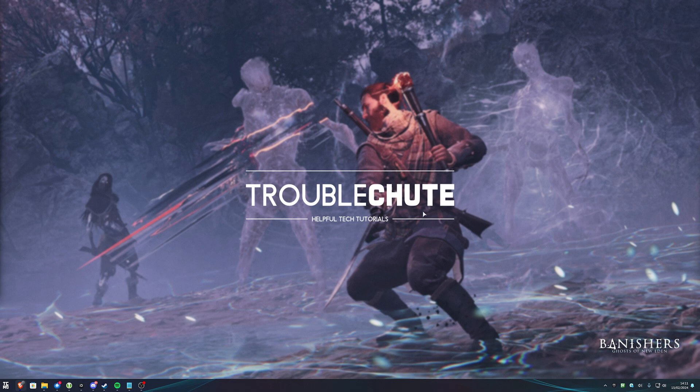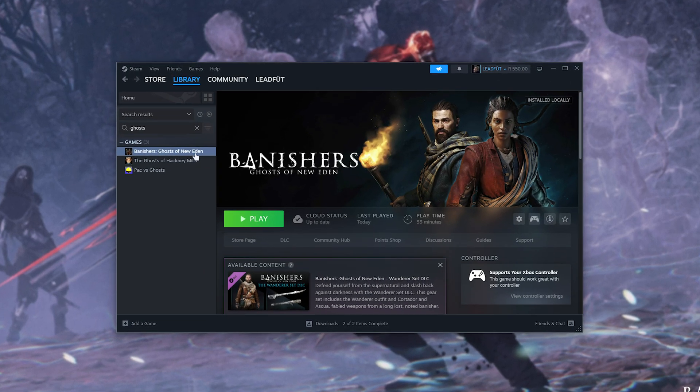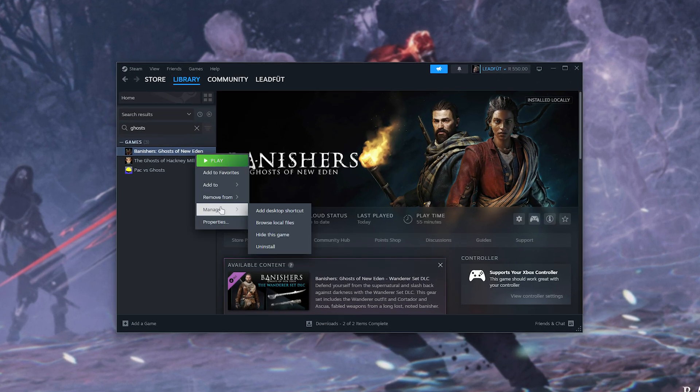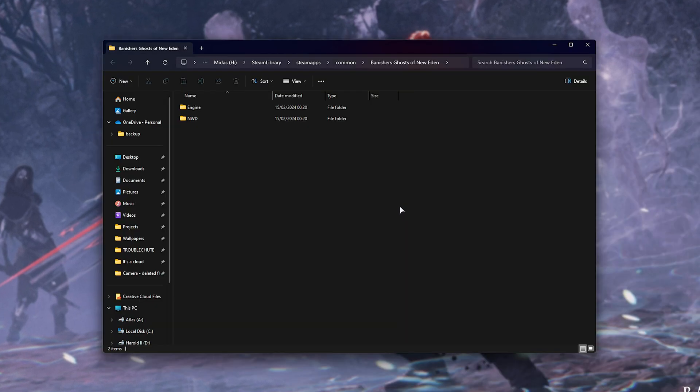Then, the next most common solution is to make sure it's running on the correct graphics device. This is especially important when you have an iGPU or a secondary graphics card on your PC or laptop. What you need to do is navigate to where the game is installed. For Steam, simply right-click the game, hover over Manage, and choose Browse Local Files.